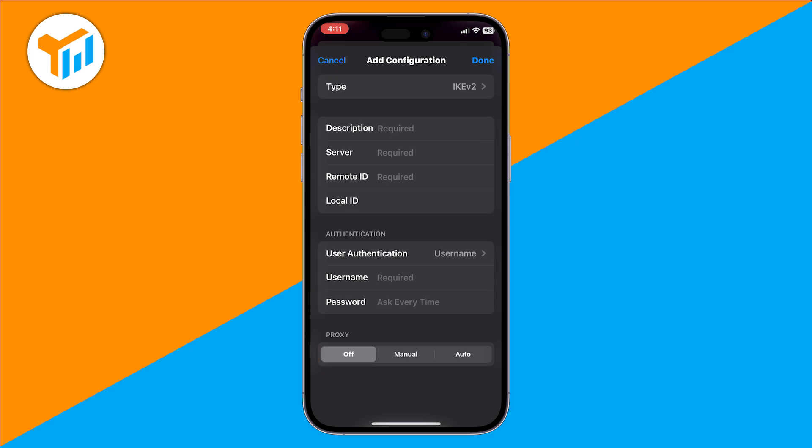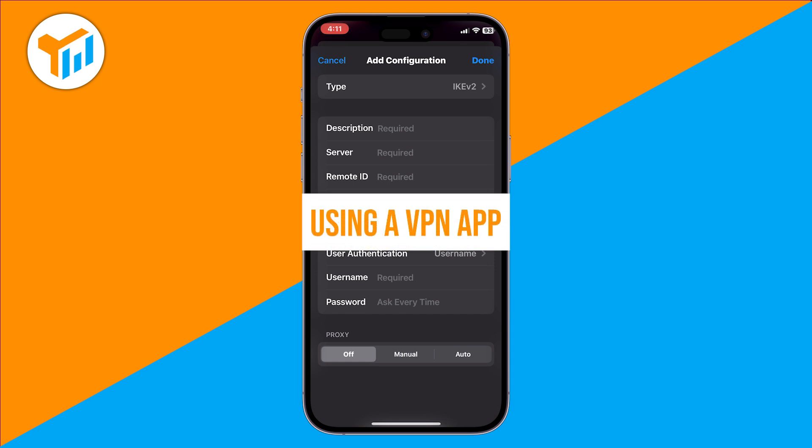Once you fill these in, tap Done, then toggle the VPN on whenever you want to connect. This option is secure, but it requires you to have VPN details from a provider.